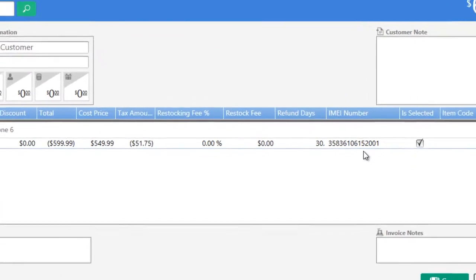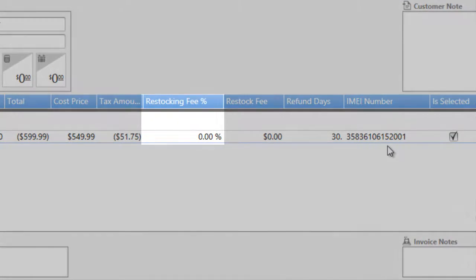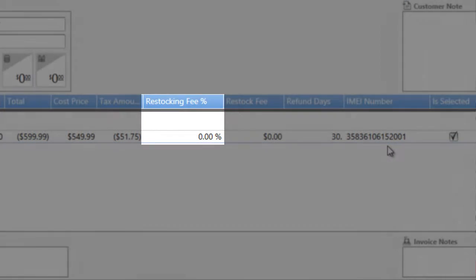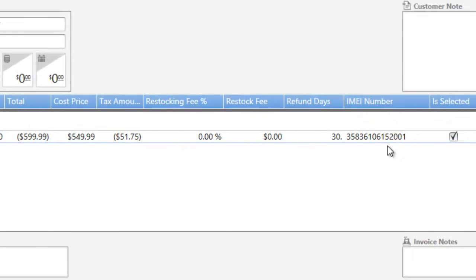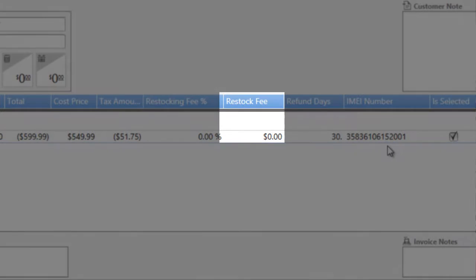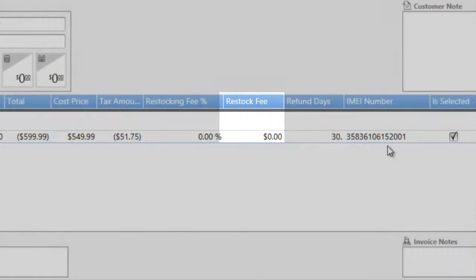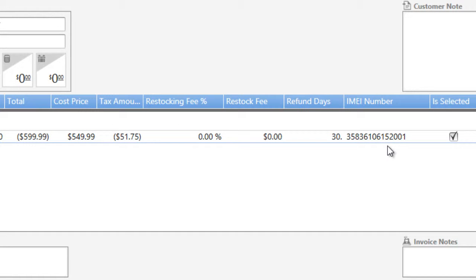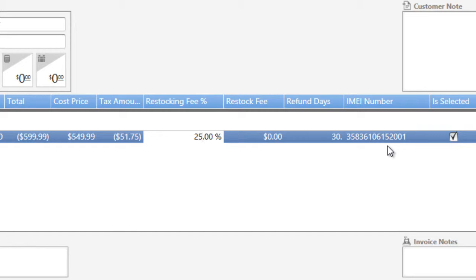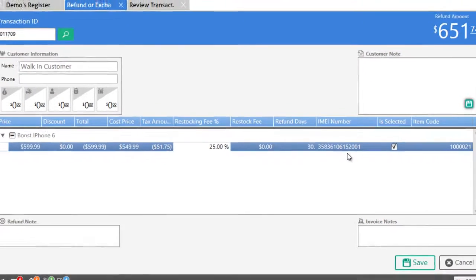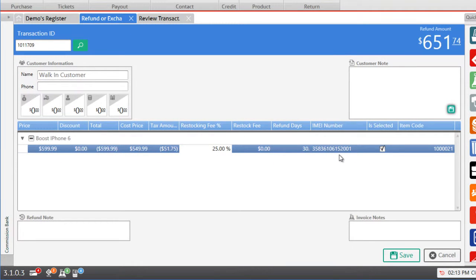For example you can enter a percentage for a restocking fee or you can enter a fixed restocking fee amount. So let's say we want to apply a 25% restocking fee to the invoice. For more information on how to auto apply a restocking fee on every item without manually entering the amount you may click on the link above.